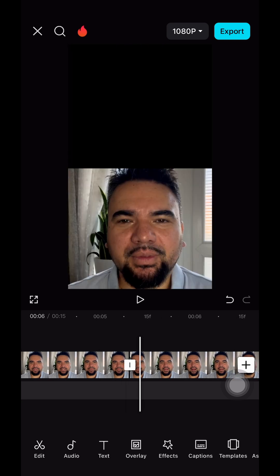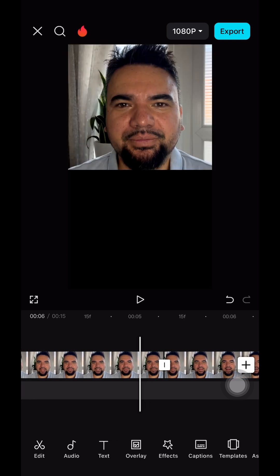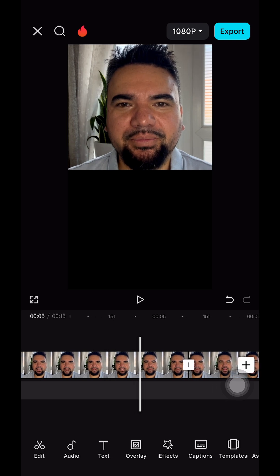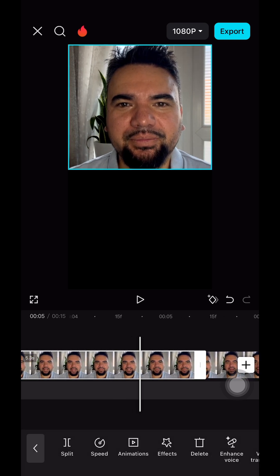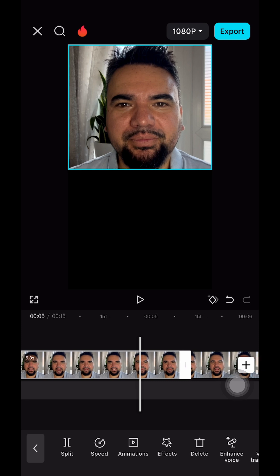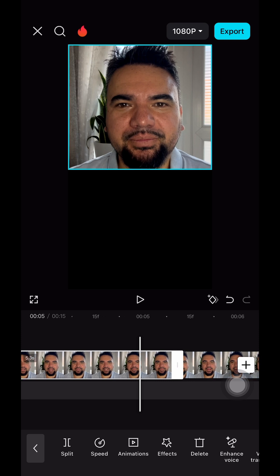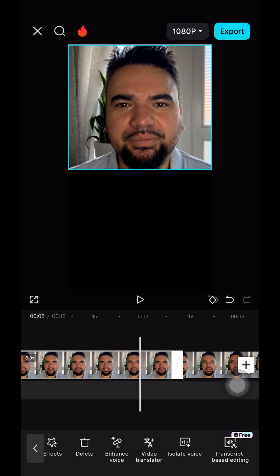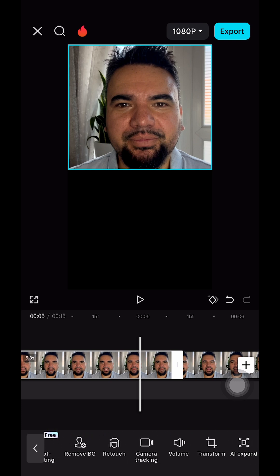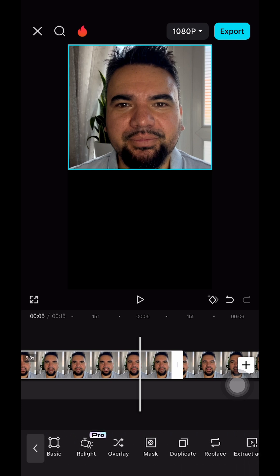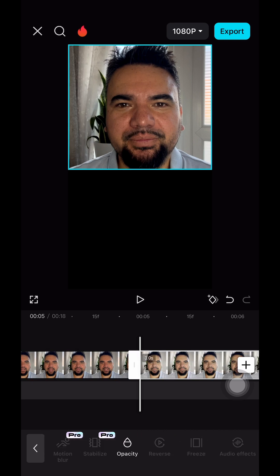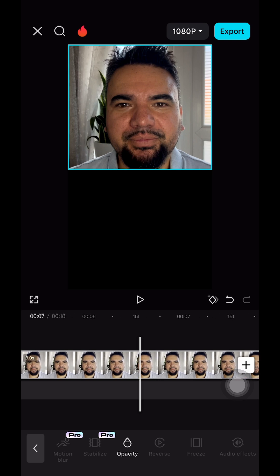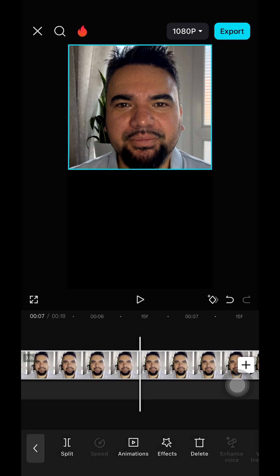The next step is to freeze the footage — specifically at the end of this footage, right where I stop speaking. We're going to look for the Freeze option. There it is — the footage is now frozen. We're going to split this footage.